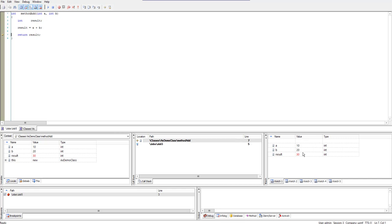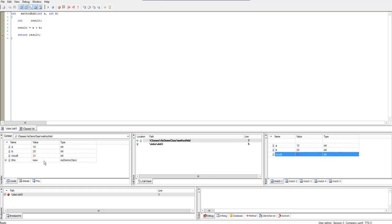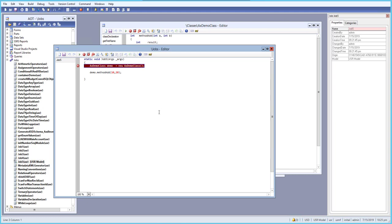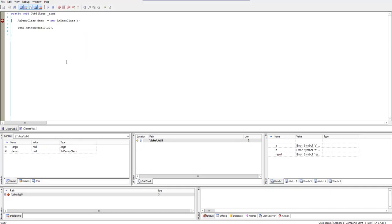If we step over, the result is currently zero. If we step over again, the result becomes 30. We can also edit values directly in the watch window — currently a is 10 and b is 20.